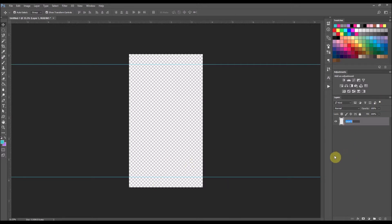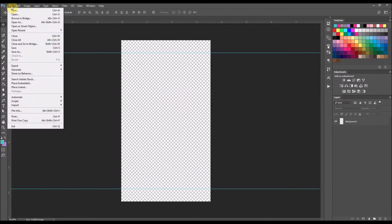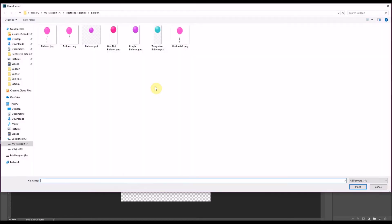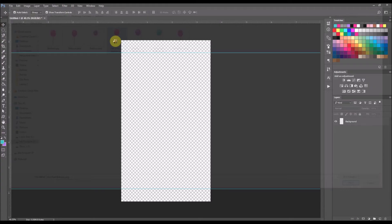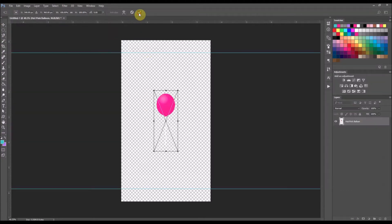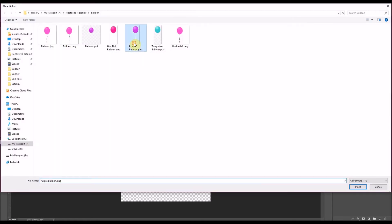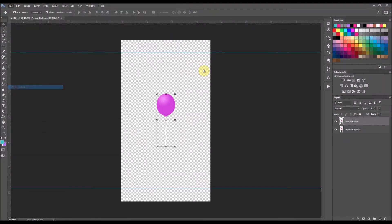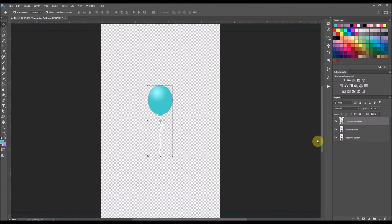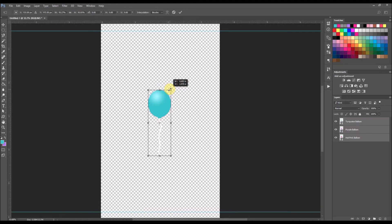I'm going to change layer one to background. Now I'm going to insert the balloons — I'll leave a link down below in the description box on my video to show you how I made them. I'm going to go to File and select Place Link and select my hot pink balloon, then place link for purple as well. I'm doing the same thing for all three colors. So I have my hot pink, purple, and turquoise balloons, and I'm going to select all layers of those and resize them by holding the shift button down and dragging from the top corner.